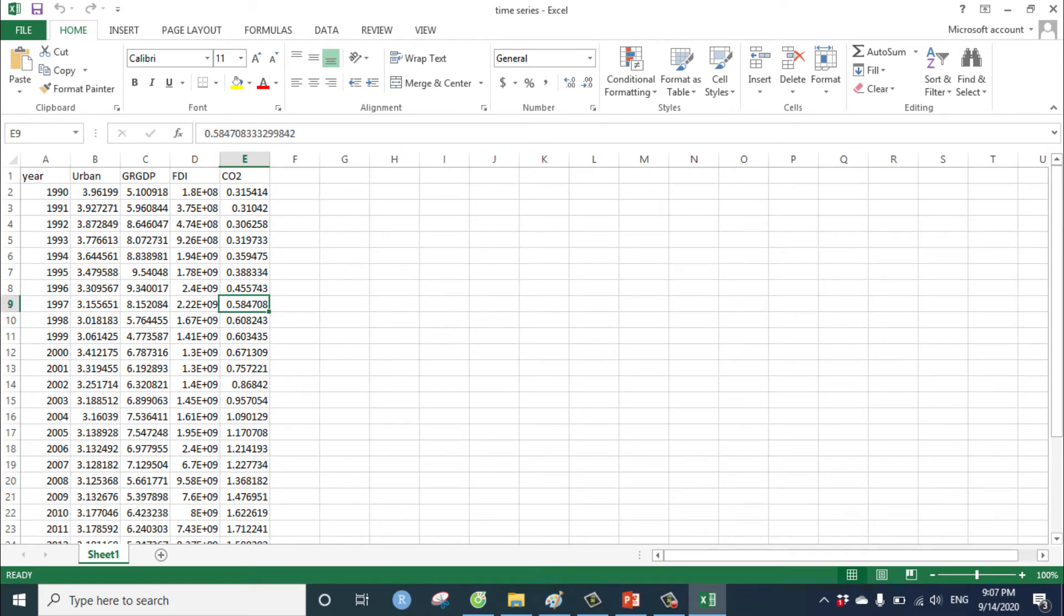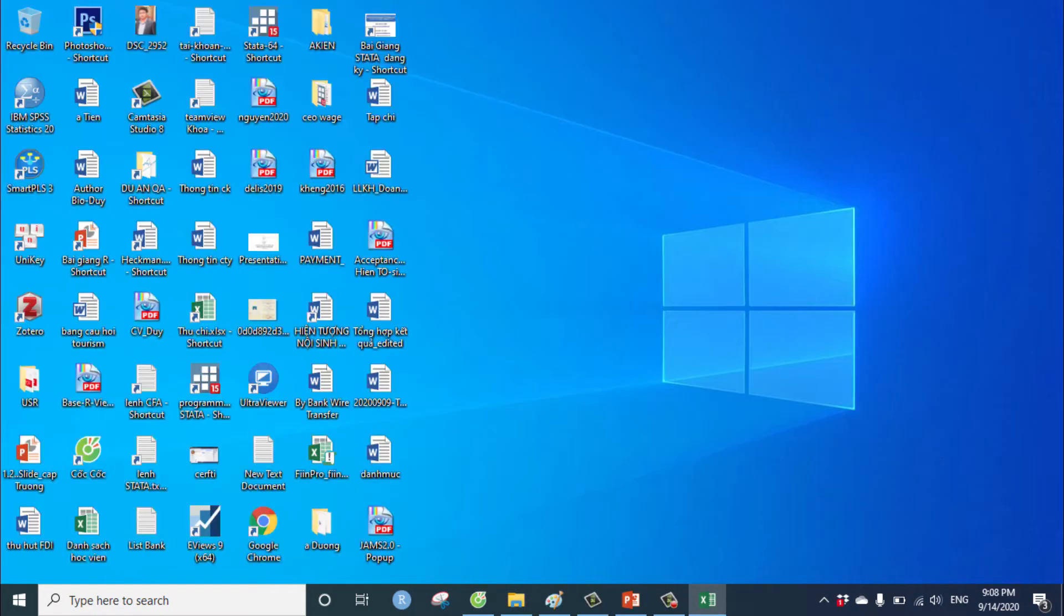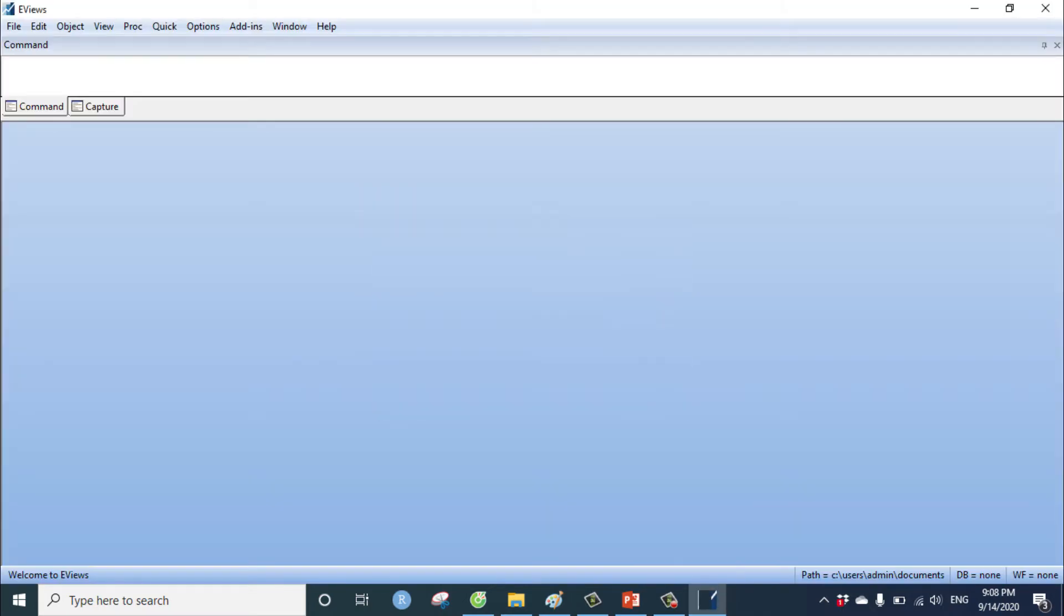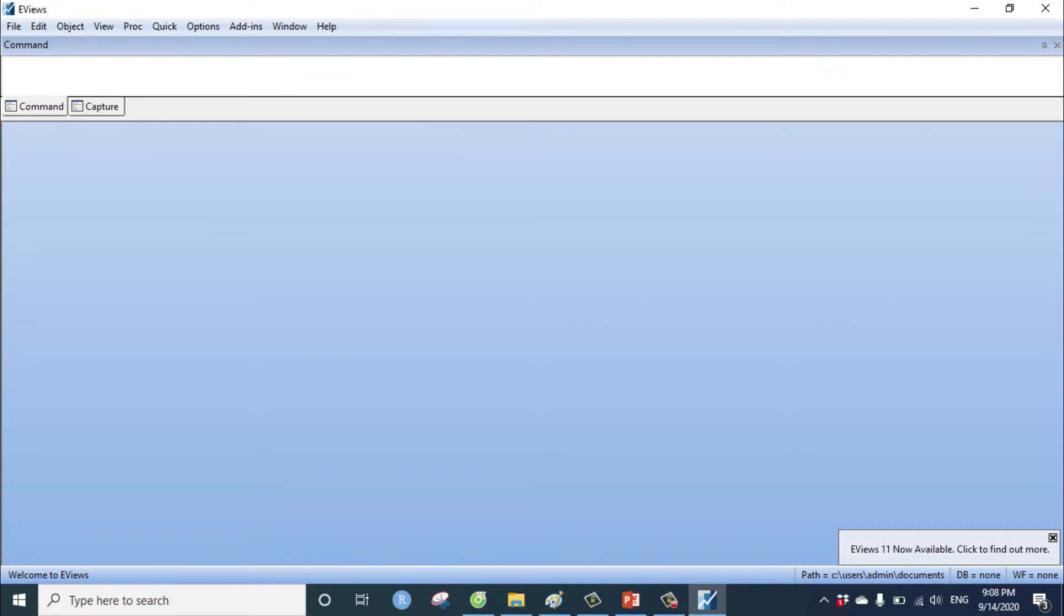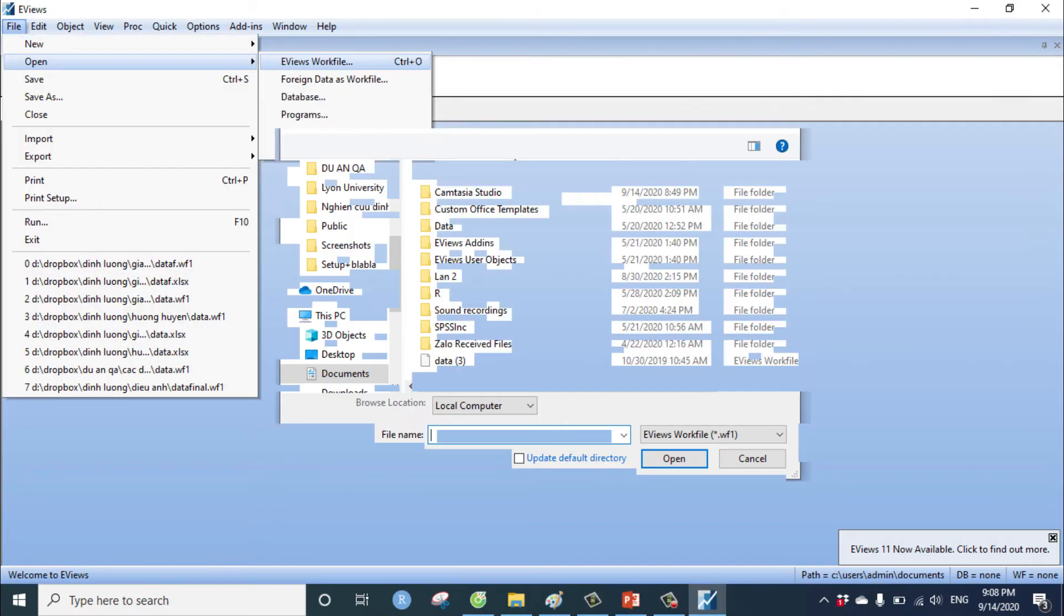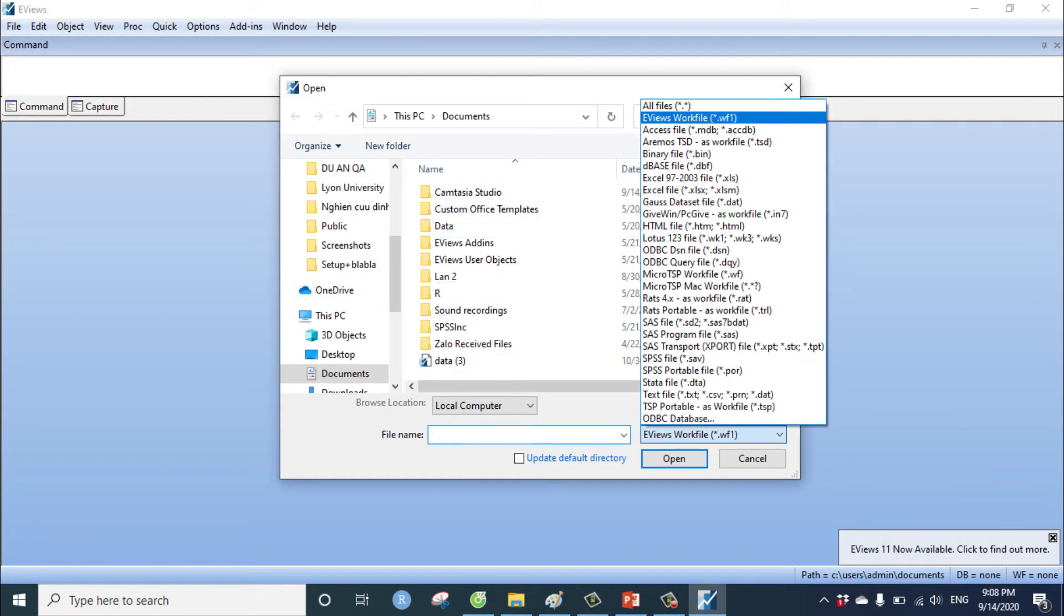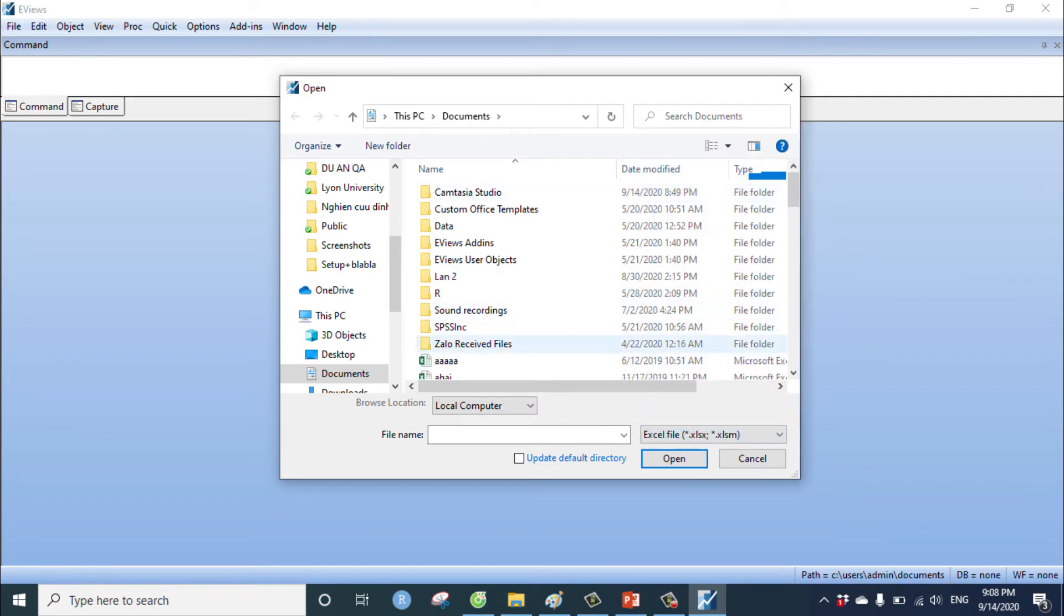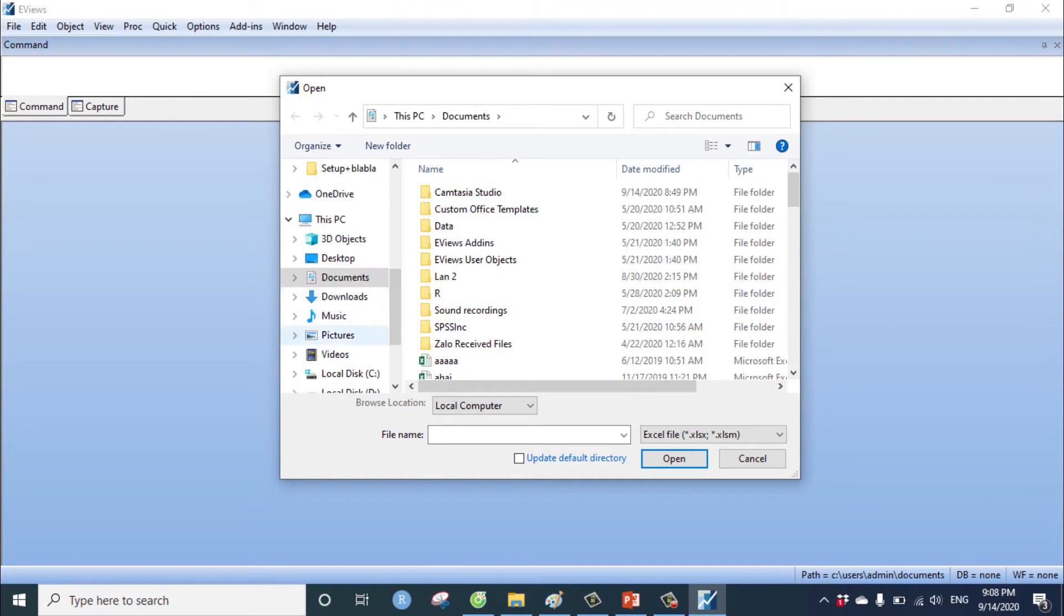Next we have to input this data into EViews software. We open the EViews software. In this version, I used the EViews 9 version. You can open EViews and import the EViews work file. You can choose type of Excel file and choose the data.